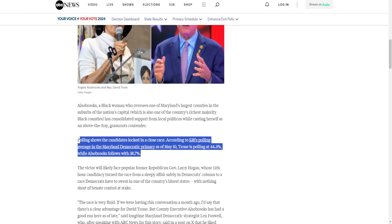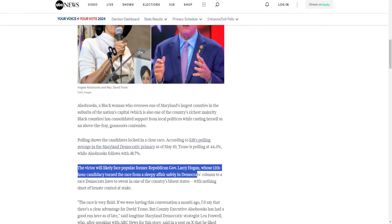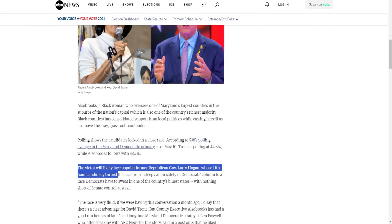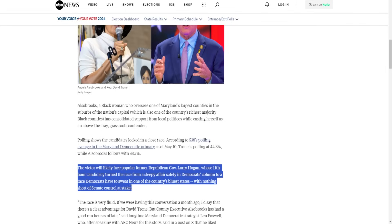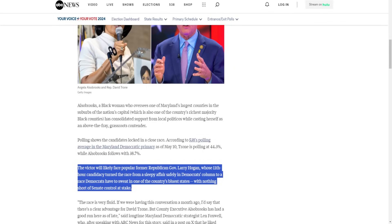The victor will likely face popular former Republican Governor Larry Hogan, whose 11th hour candidacy turned the race from a sleepy affair safely in Democrats' column to a race Democrats have to sweat in one of the country's bluest states, with nothing short of Senate control at stake. And that's why Democrats are starting to get a bit worried about the Senate map, because now you're at a point where you might have to spend hundreds of millions of dollars to beat Hogan. Which to Democrats, you know, that may not seem like a lot because they have virtually infinite money, but still at some point you can't spend that much money and be fine everywhere else. At some point you're gonna have to drop some of your ad spending in other key states like Ohio, like Montana. And remember, Maryland's in a very expensive media market, especially compared to Montana and Ohio.